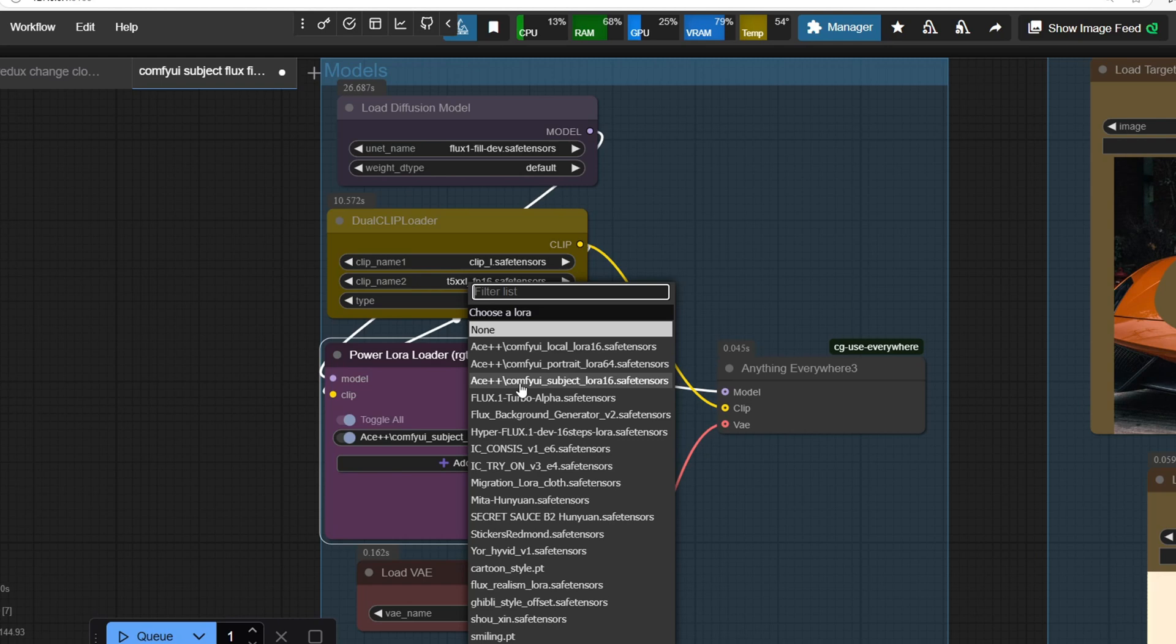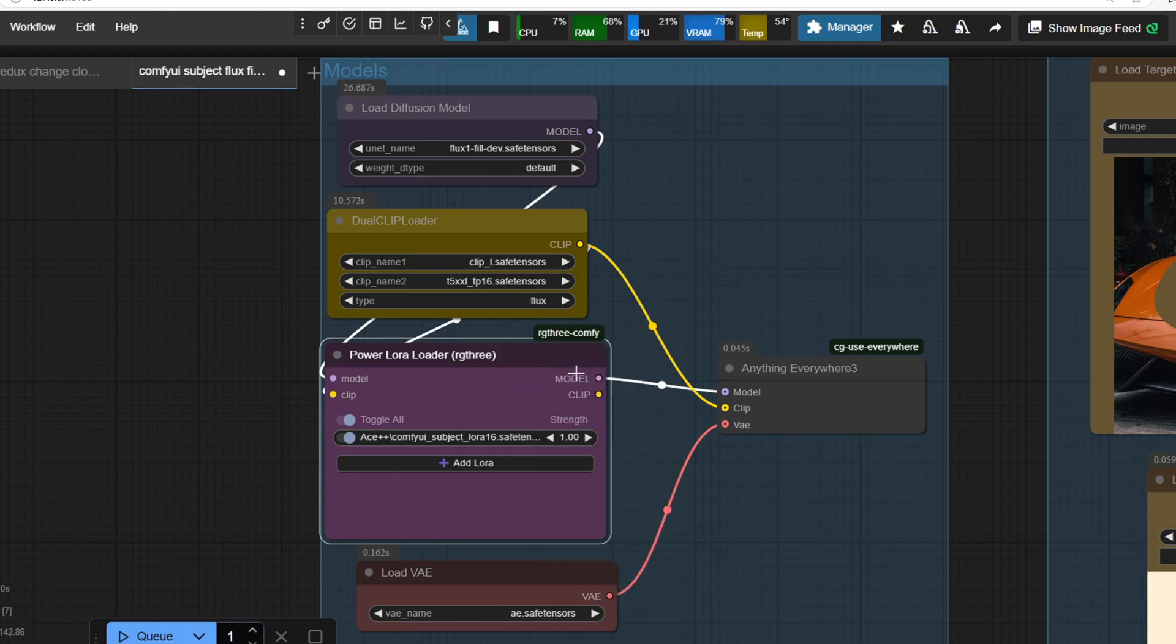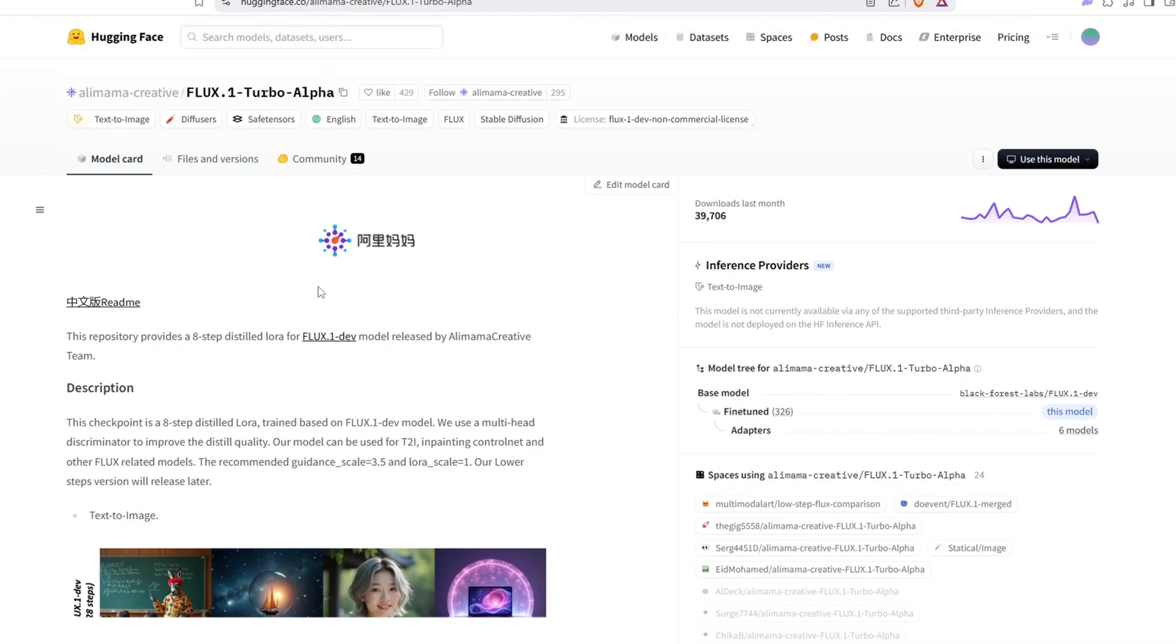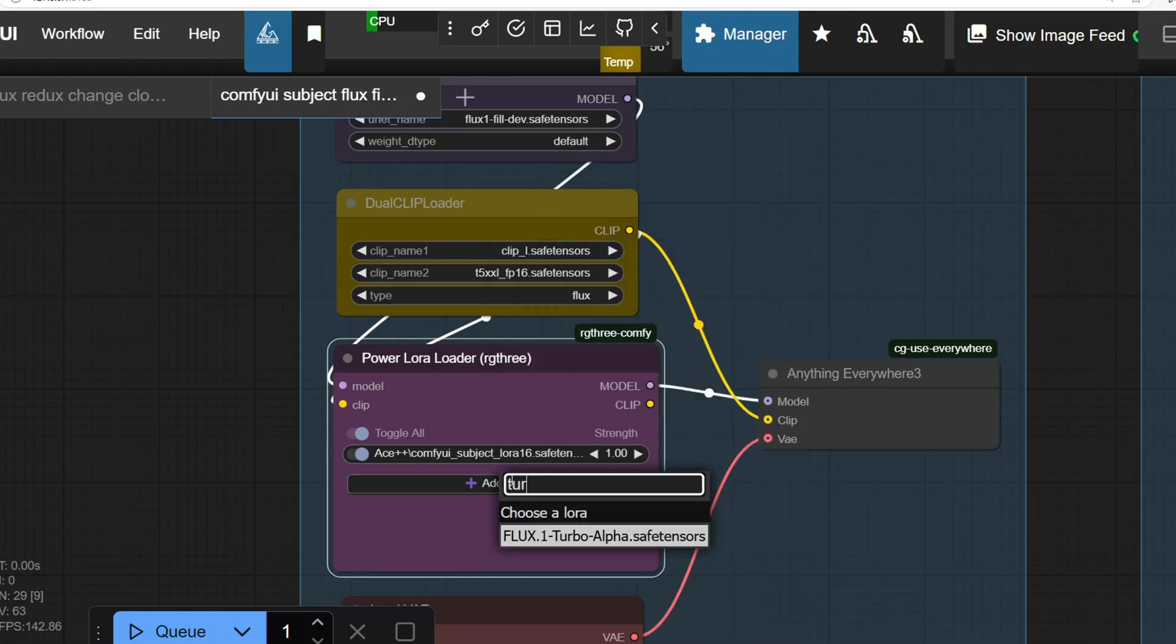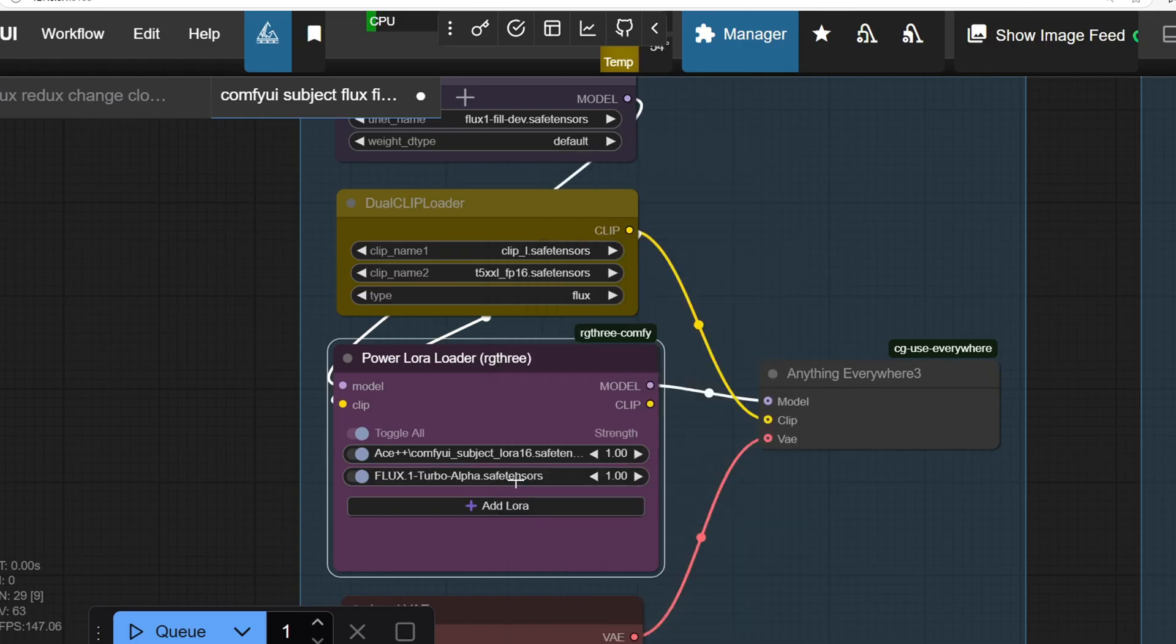While I'm not using any other LoRa models here, you could try the Flux Turbo LoRa for faster generation, though keep in mind that it might slightly impact quality. Since we're using Flux, we also need the Dual Clip Loader to handle the text encoding.